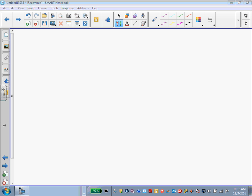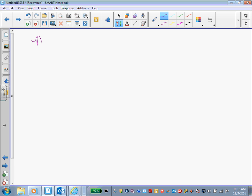All right, we are going to start our lesson today with just a regular subtraction with fractions problem. I'm going to show you how to model the problem, and I'm also going to show you the standard algorithm.